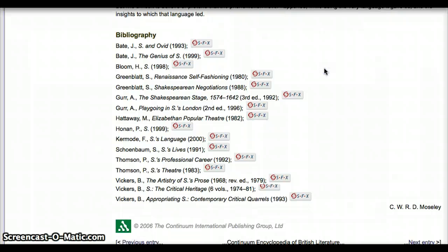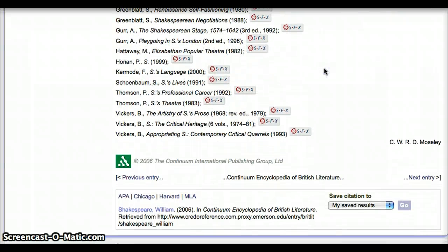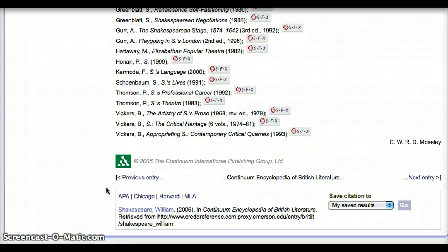Finally, if you need to cite an entry from Credo in your own bibliography, check out the citation box at the very bottom of the entry, right here. This allows you to automatically format a citation in any of the styles provided, like APA, Chicago, Harvard, and MLA. Just make sure to check the citation against the necessary style guide, as computer-generated references often have mistakes.